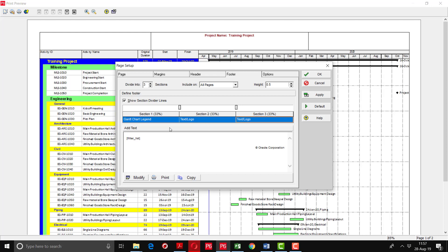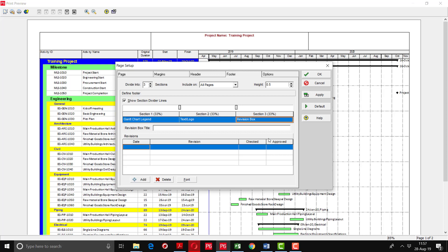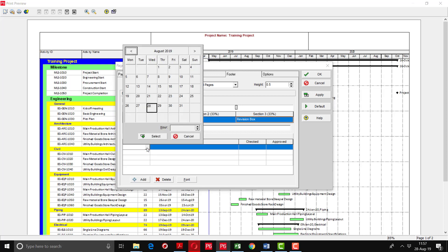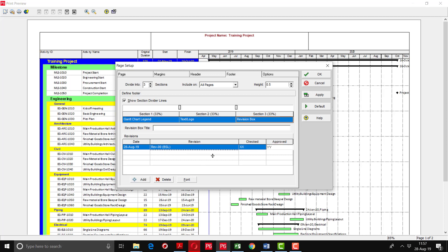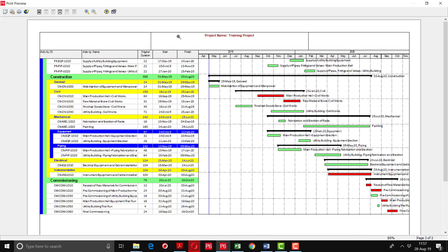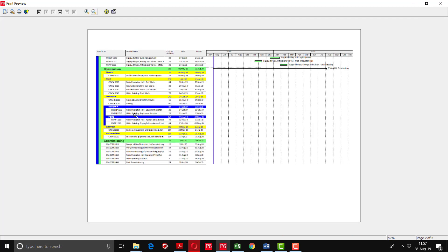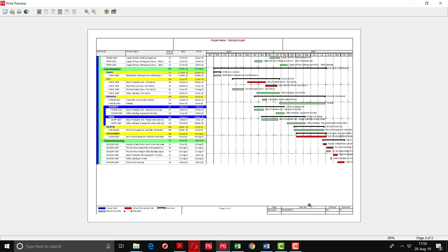Now for the footer options, on the right side we can add the revision box. I will add the revision box here and change the date on which this schedule has been approved - for example, 28th of August. Revision 0, checked by XX and approved by YY. You can save it here and increase the revision details - status such as at risk, ongoing - and keep records for the revisions as well. After applying, you can see at the bottom that this revision box has been added.